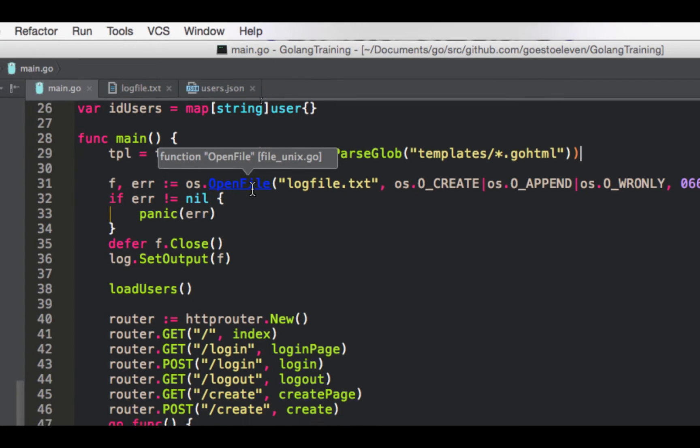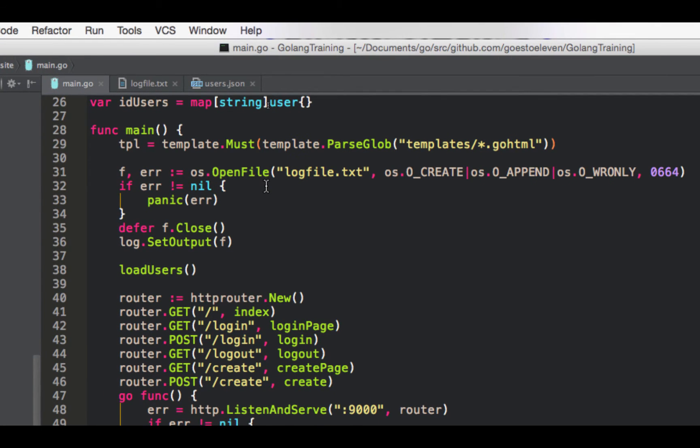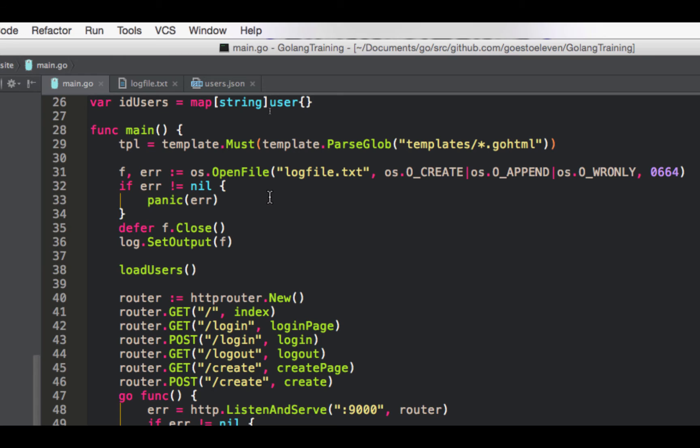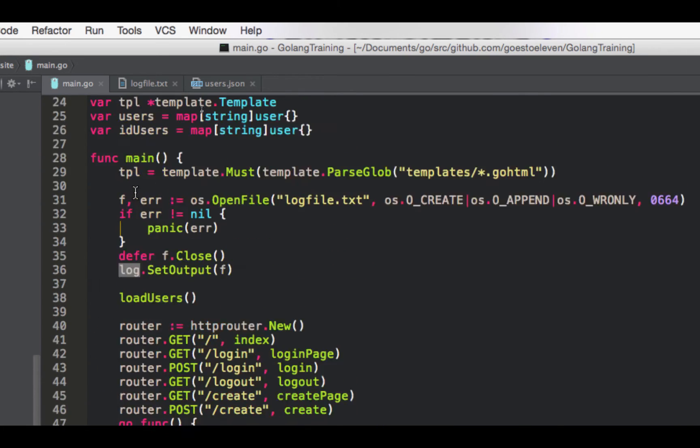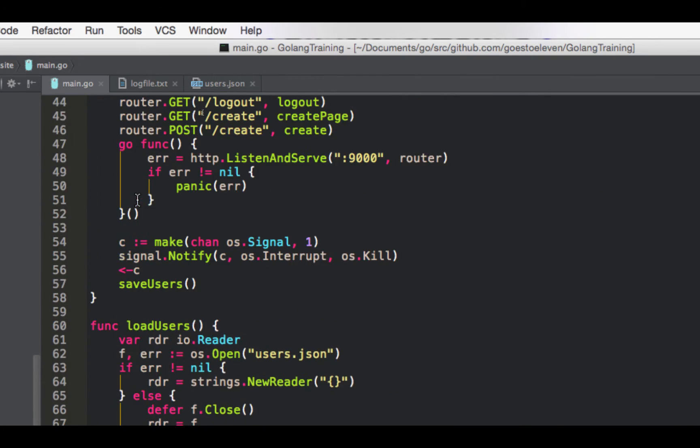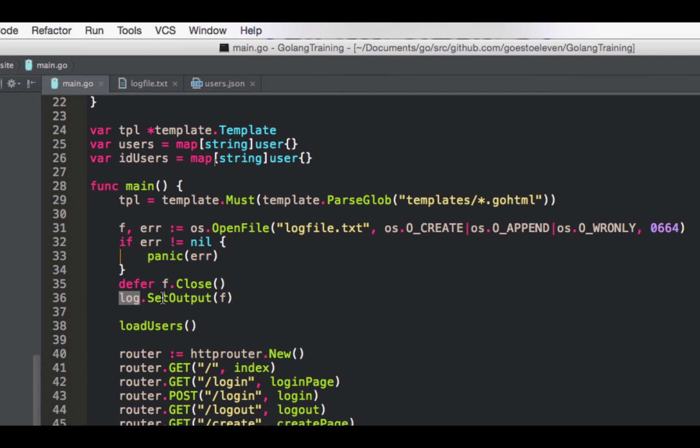And we've got two maps. So this is our basically our database here is this maps. So users here will be from the username to a user. And ID users will be from the UUID to the user. So basically our two indexes. But it's duplicating the user each time, which is a bit of a problem. But it works for this small amount of data. So create our templates. And then we do not have a console to write to. If we do format print line, it will crash.